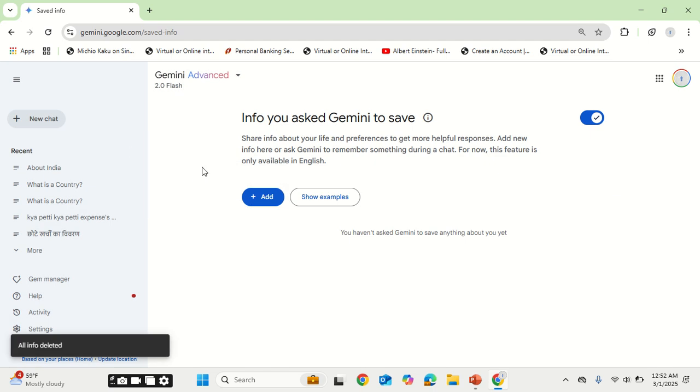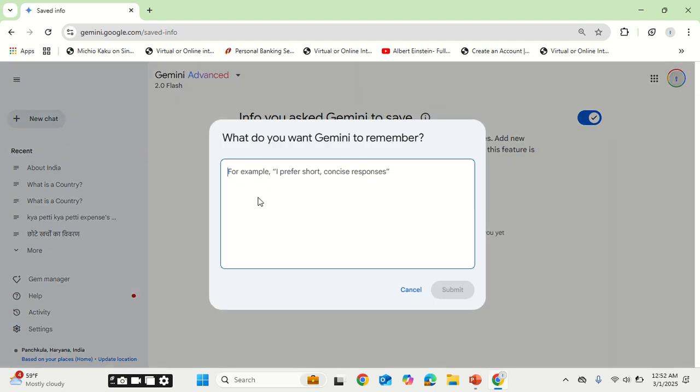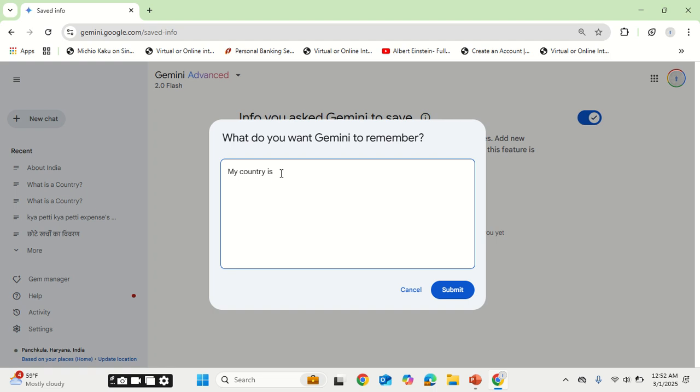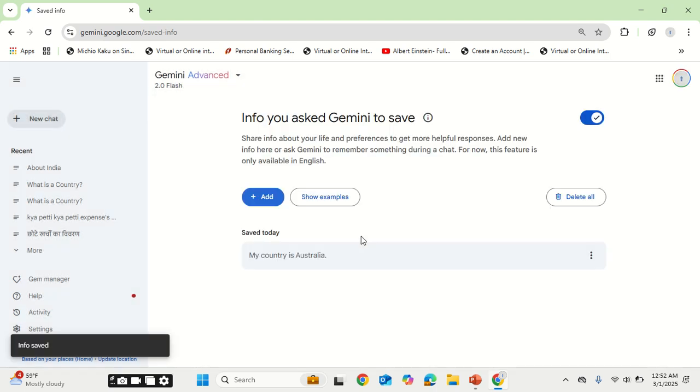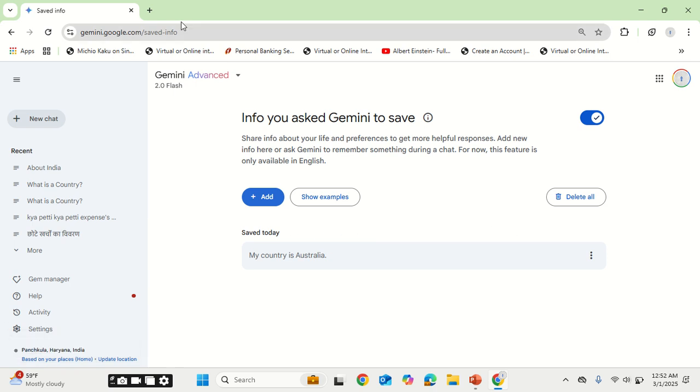And now I will add new context. Let's say my country is Australia. So now whenever I talk about any country or in reference to my country, it will start talking about Australia. Let's see if it works. Info saved.